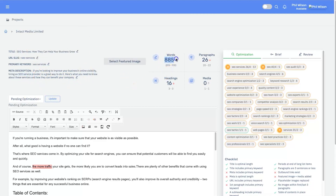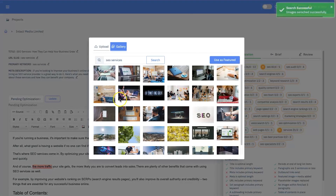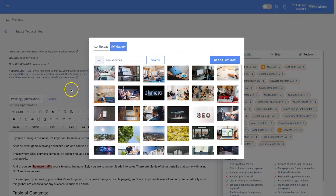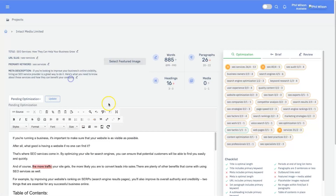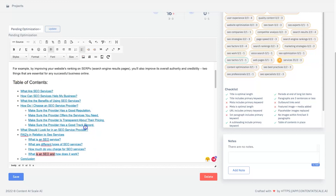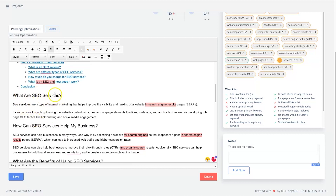We have here 885 words, 26 paragraphs, 16 headings, and zero media — no images yet, but you can click 'select featured image' and it opens up royalty-free images to use in your article. Coming down further, this is the actual article itself, and as you can see the intro mentions 'SEO services' within the first 50 words, which is perfect for SEO. It also has a table of contents linking to different paragraphs based on headings.